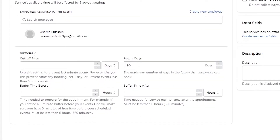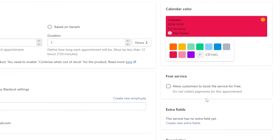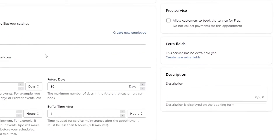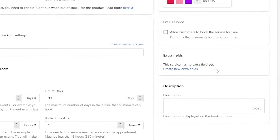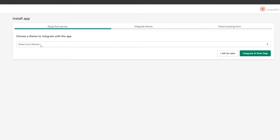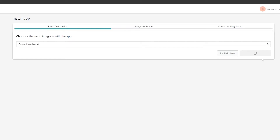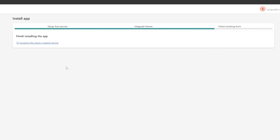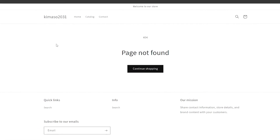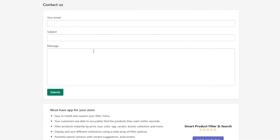Under advanced features, you can set a cutoff time, limit bookings to 90 days in the future, allow free services, add extra fees, and add descriptions. Remember, this event is specifically for this single product — it won't apply to every product. Click Save, then Next. It will then ask you to integrate the application with your website theme. Click on your website, click Integrate, wait for it to complete, and you're good to go. Note: if the page is not found, contact their support to help install it.